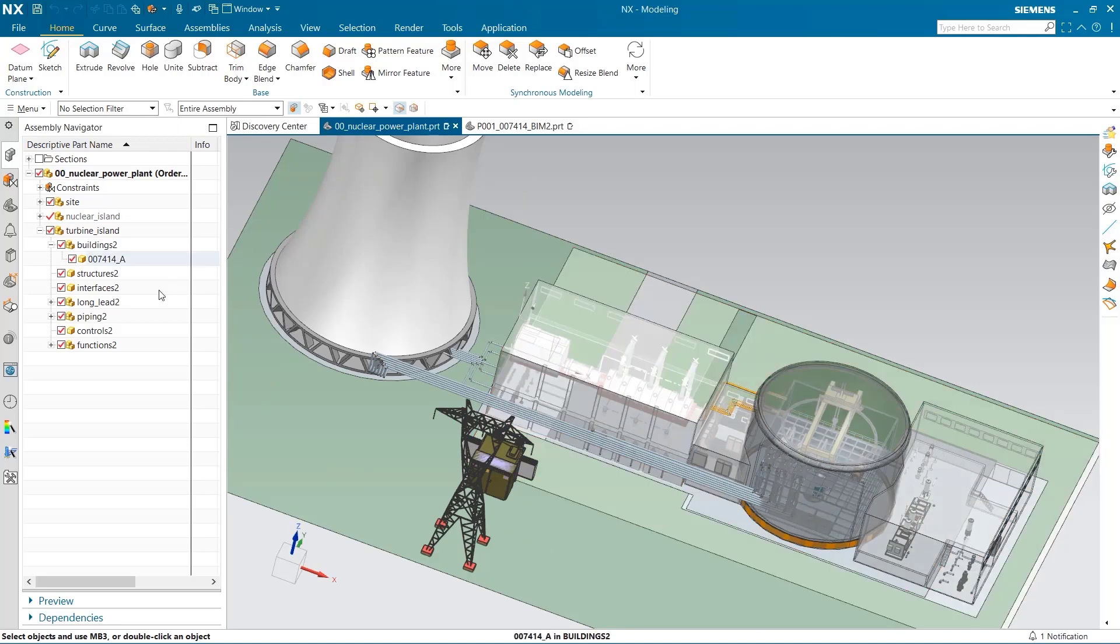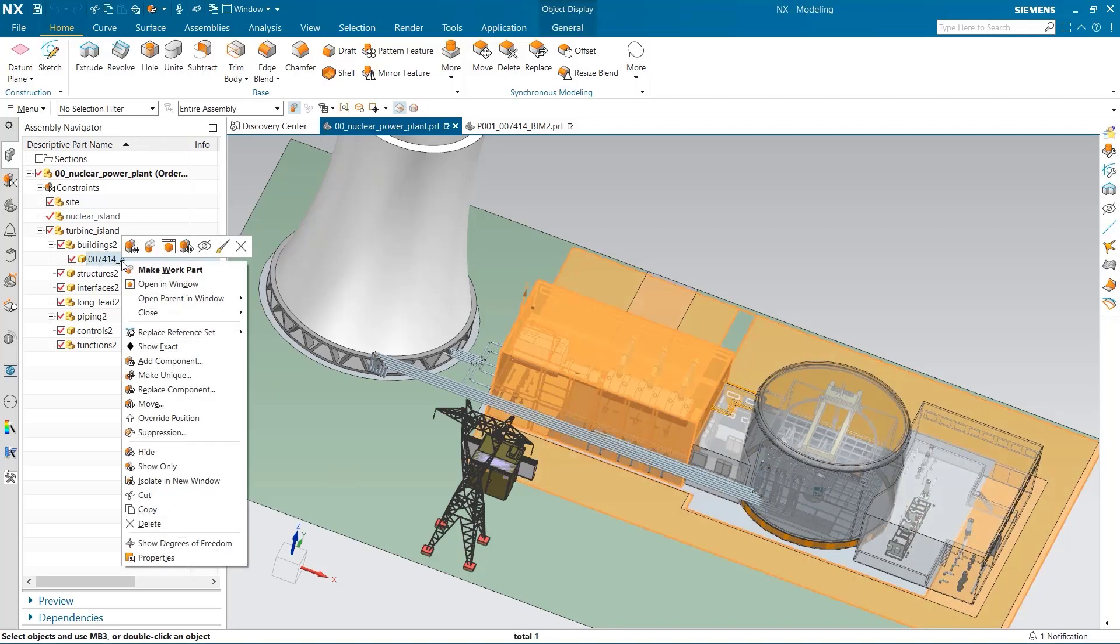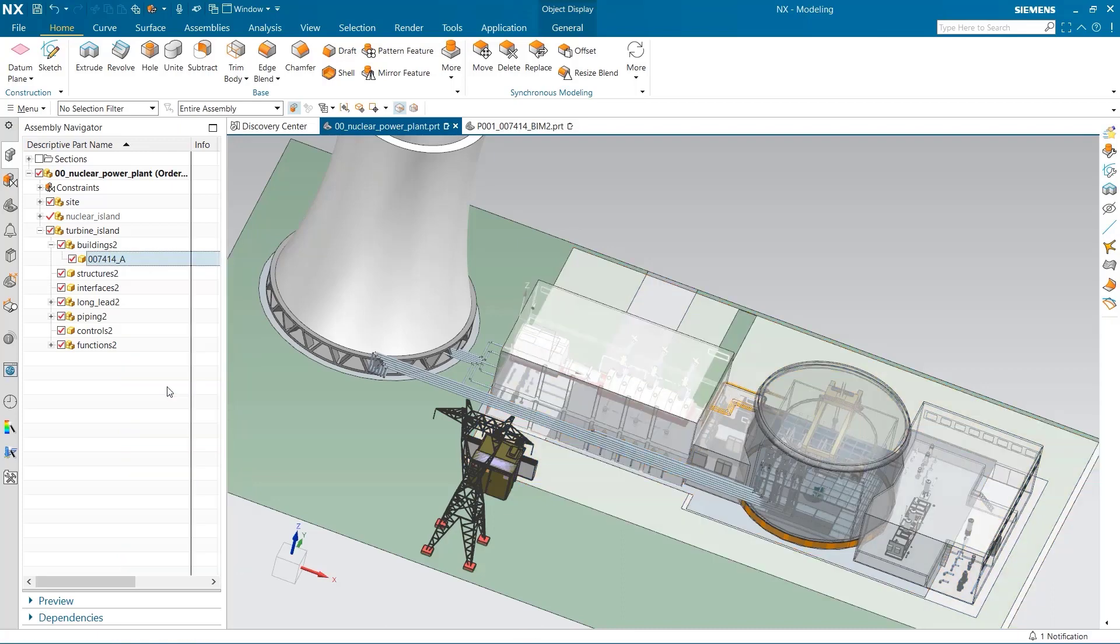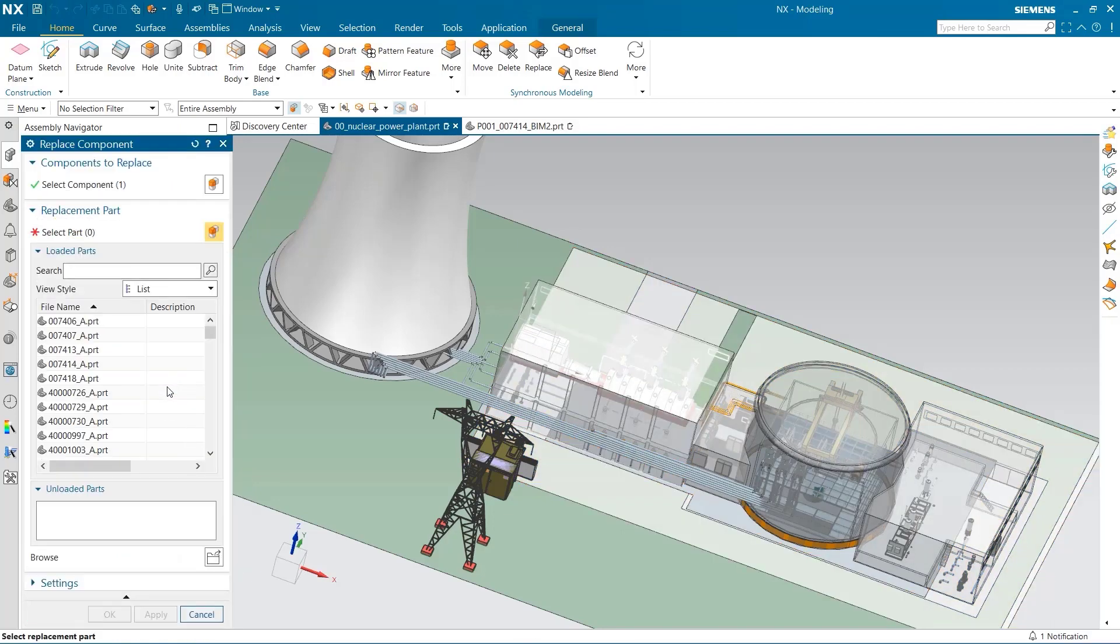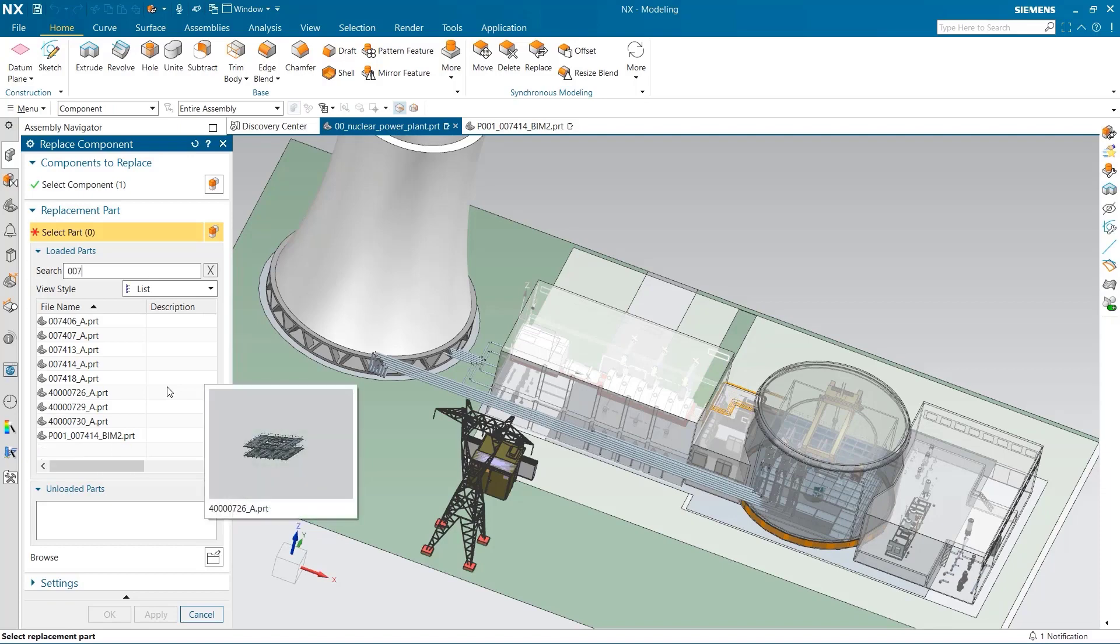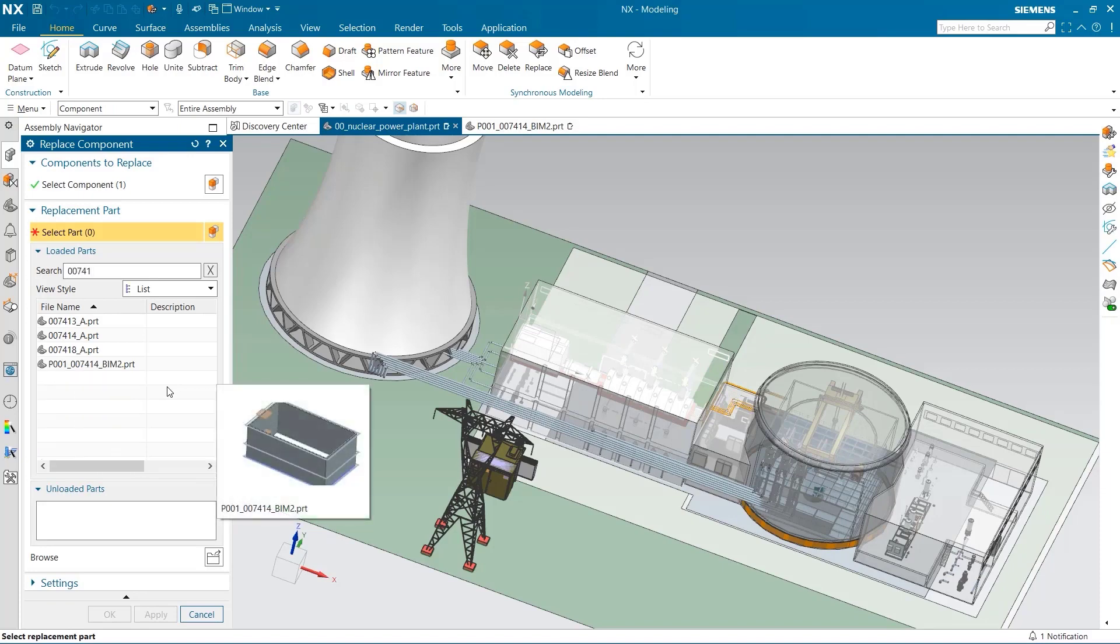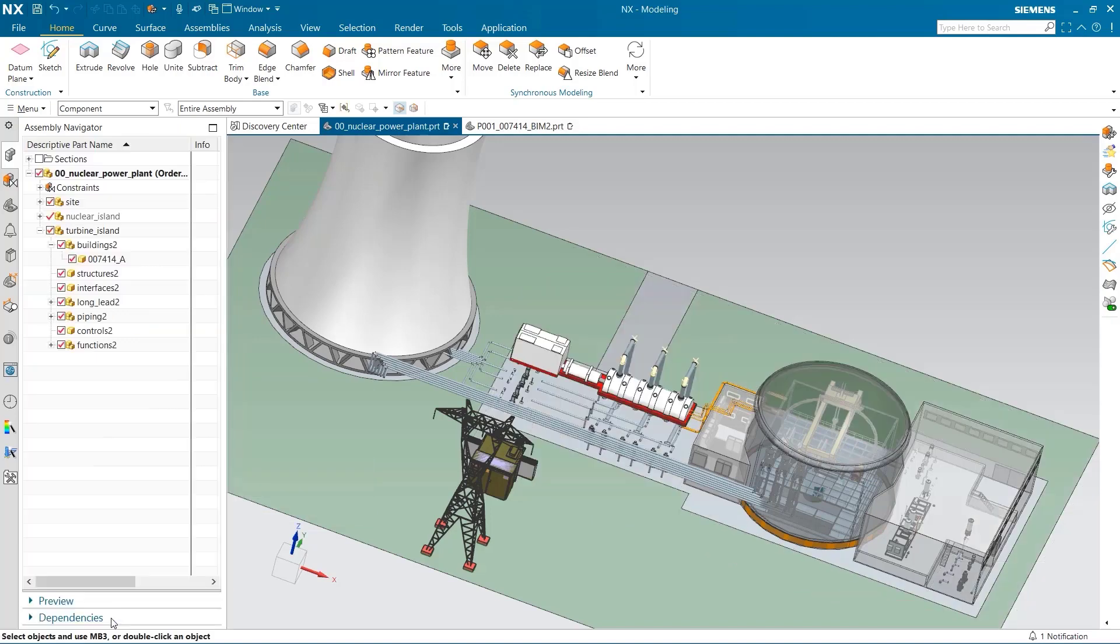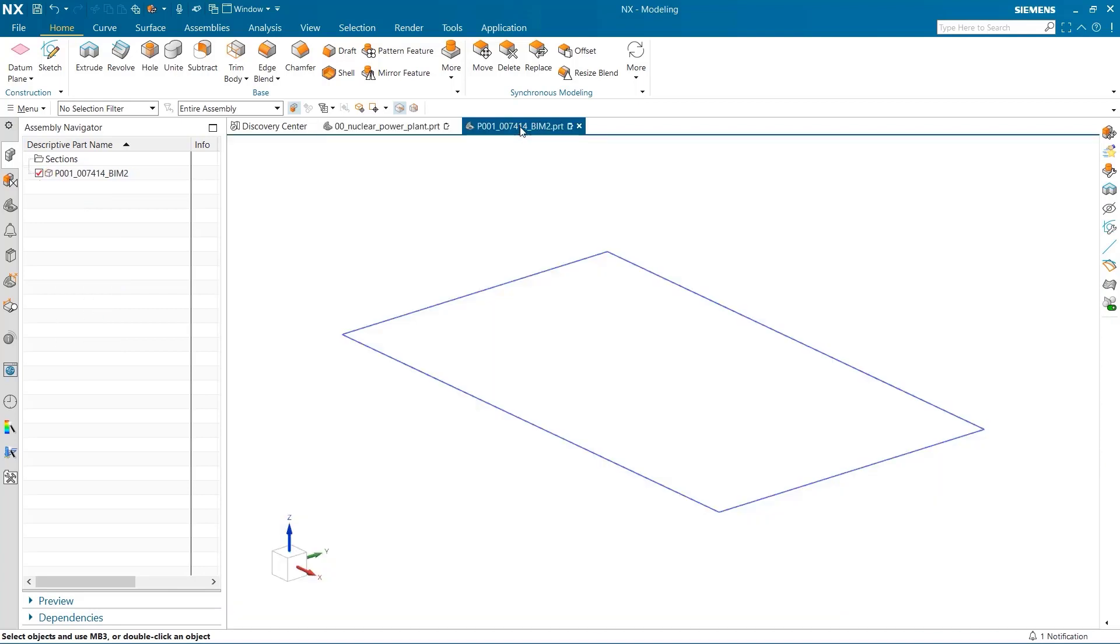I'm going to start off by replacing this second building with a different component. I've already created this component and saved it where all the other files are at. I load the part, and as you can see, there's nothing there. That's because when we head over to the part, it's only a reference drawing.